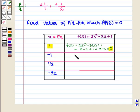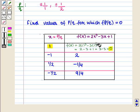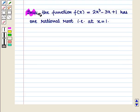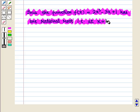Similarly, we find the other values of f of x for the corresponding values of x. For x equal to minus 1, f of x is equal to 2. For x equal to 1 by 2, f of x is equal to minus 1 by 4. For x equal to minus 1 by 2, f of x is equal to 9 by 4. From this table we see that at x equal to 1, f of x is equal to 0. So this function has only one rational root at x equal to 1. Thus, the given function f of x equal to 2x cubed minus 3x plus 1 has one rational root at x equal to 1.